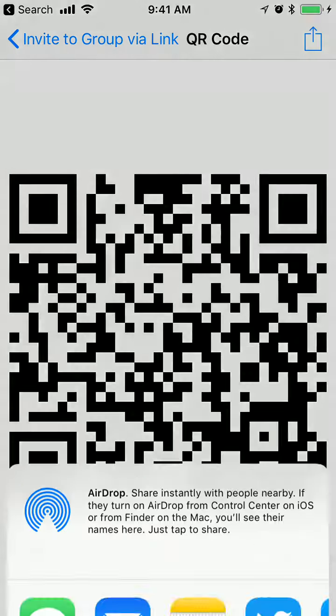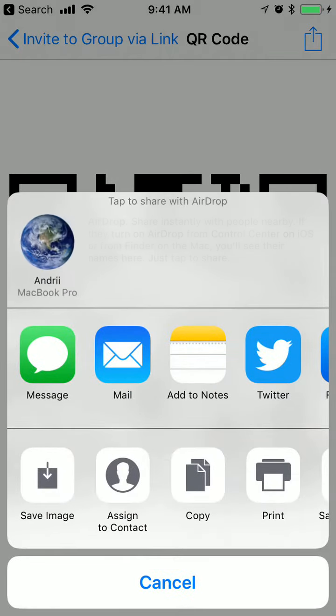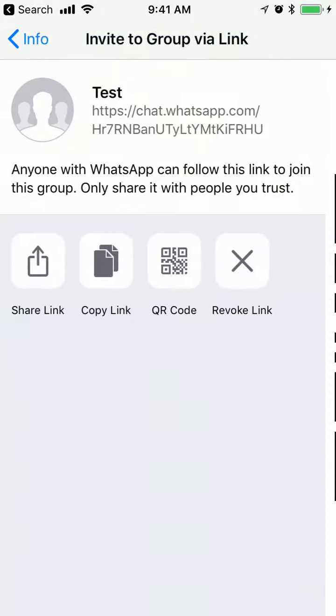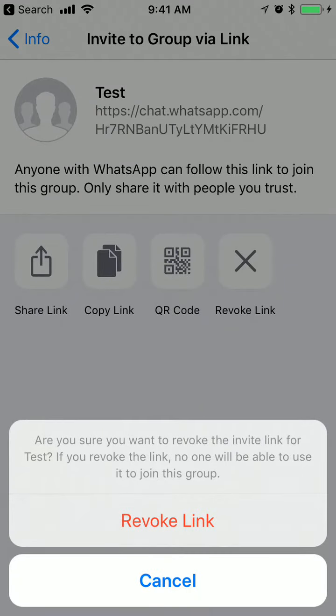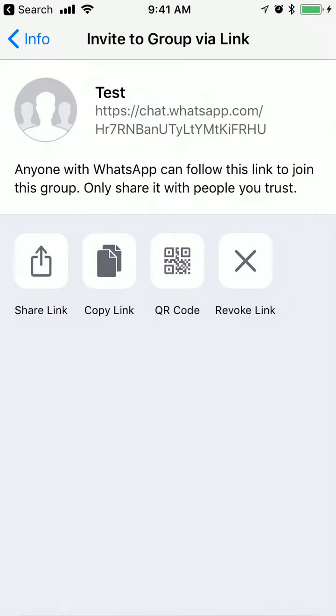I can generate a QR code link and share this QR code, or I can revoke the link. If you revoke the link, no one will be able to join this group.